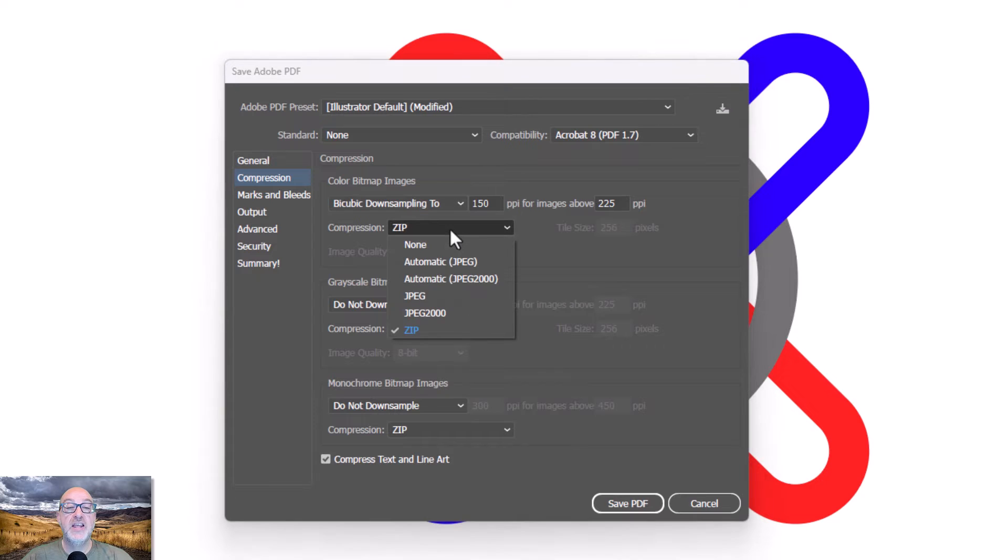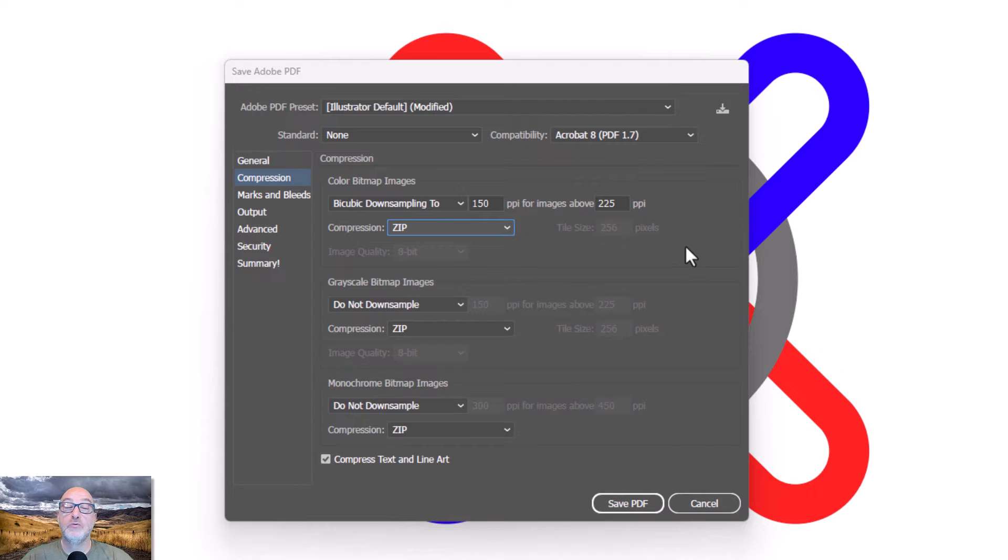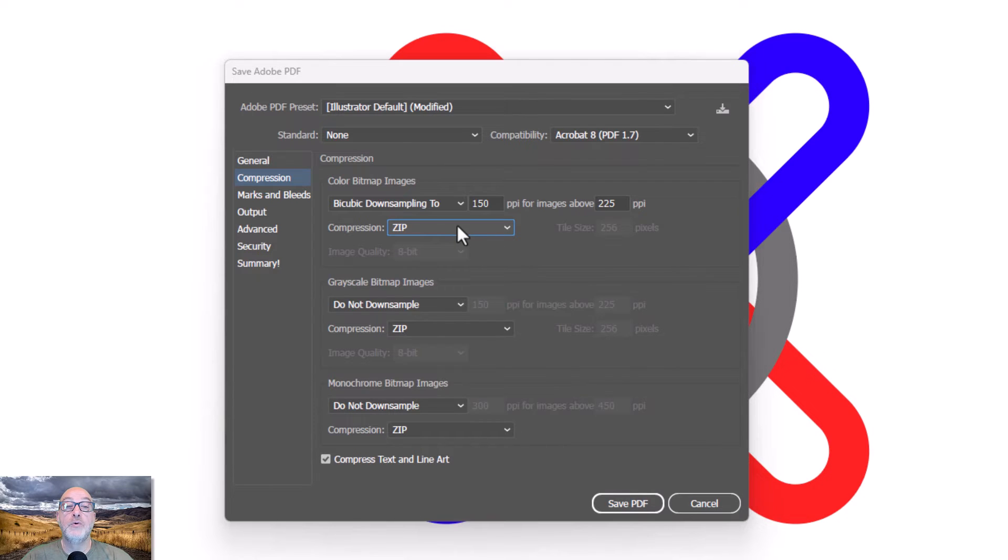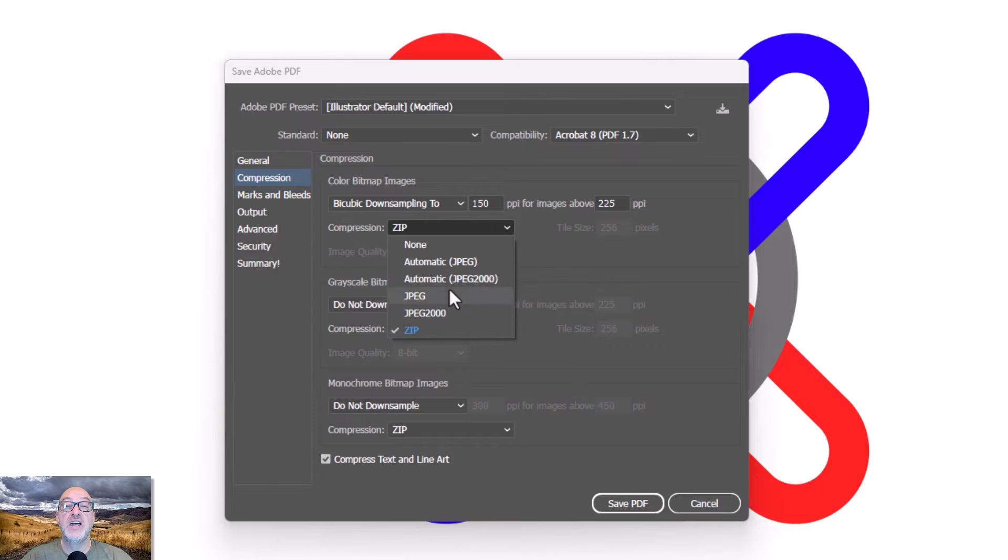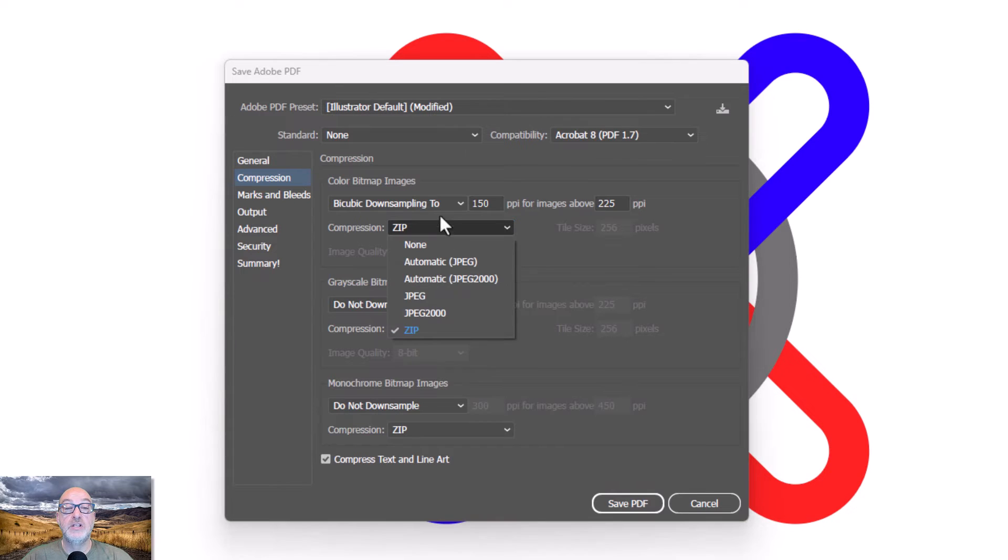And then I get the option of what my compression method is. I'll tell you right now, I always choose zip. I think it gives me really good compression. It's not throwing away. If I choose one of the JPEGs, then it's actually throwing away image data, not just resolution, but actual image data. Zip doesn't do that.